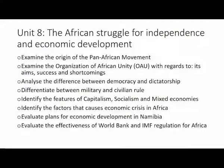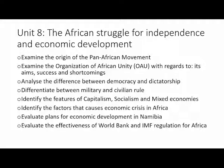Unit 8 deals with the African struggle for independence and economic development. As a social science student, you are expected to examine the origin of the Pan-African Movement, examine the Organization of African Unity (OAU) with regards to its aims, successes and shortcomings. Most of these organizations came into being with specific aims — some succeeded, some failed. You need to understand their aims, why they were started, how successful they were, and identify their specific shortcomings as a social science teacher.